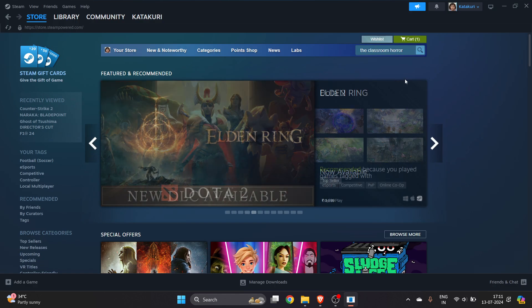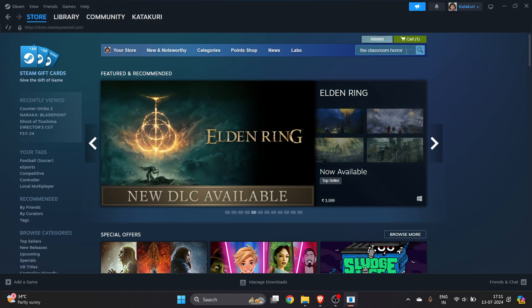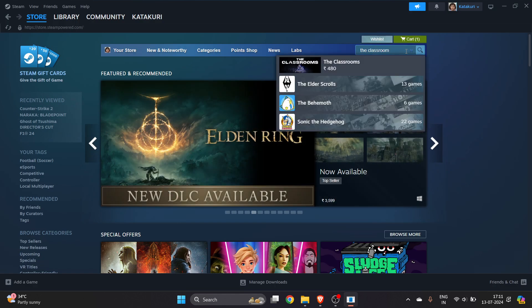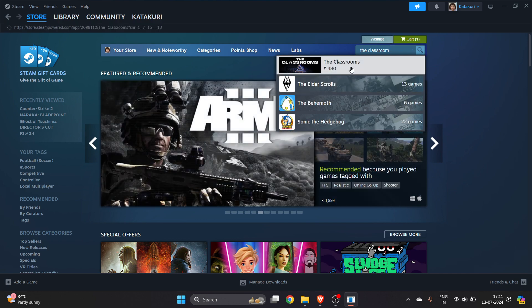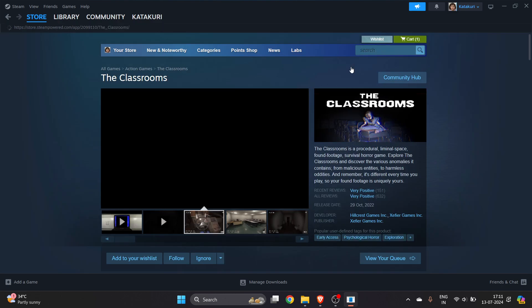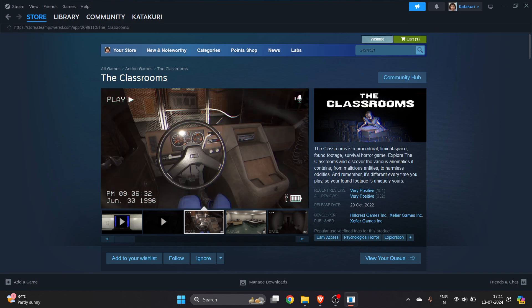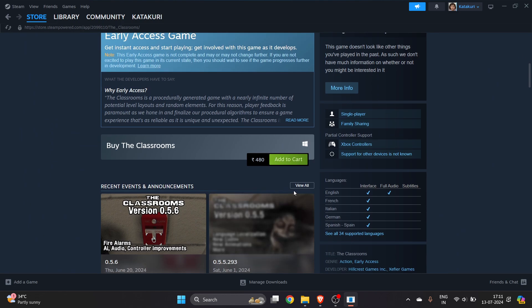Sometimes you will not be able to find this game because you need to search for exactly 'The Classrooms'. Make sure you type 'The Classrooms' here and you will find this game. Select 'Add to Cart', and because this is a paid game, click on 'View My Cart'.